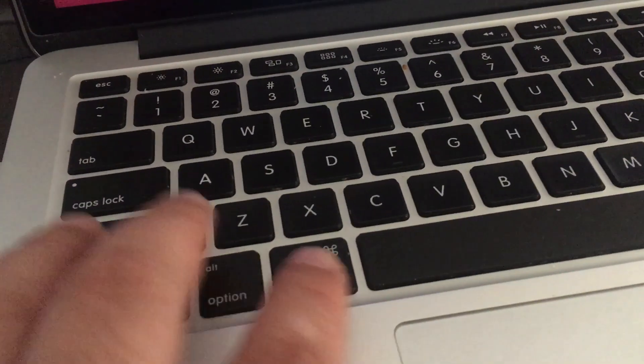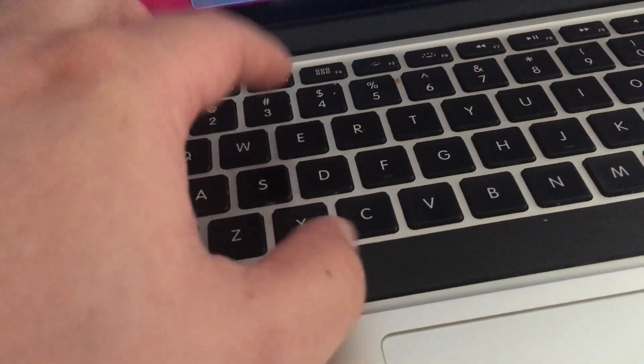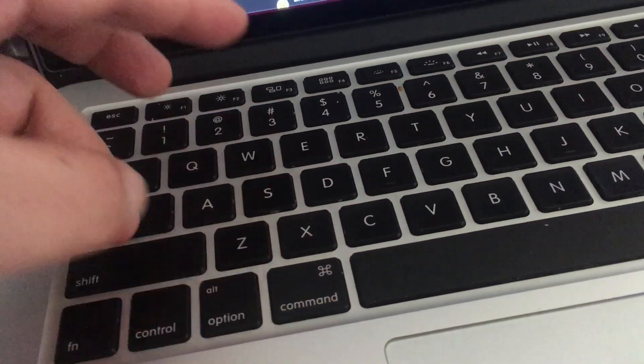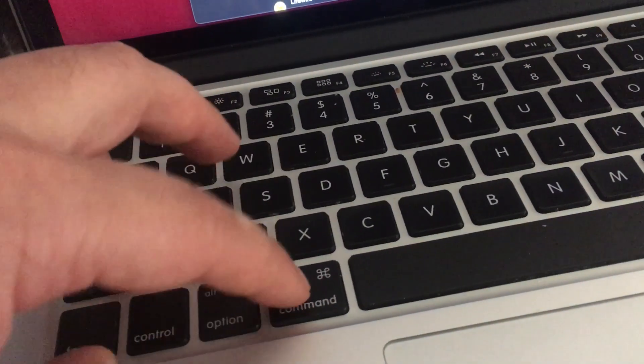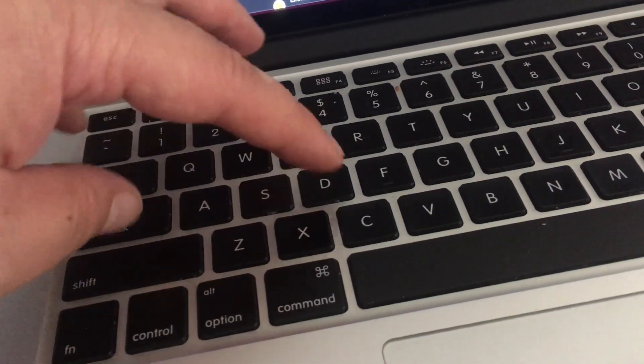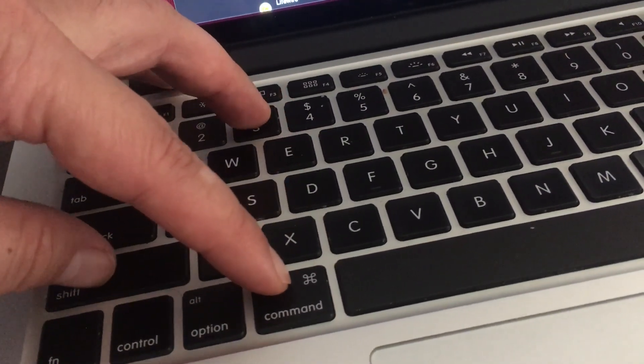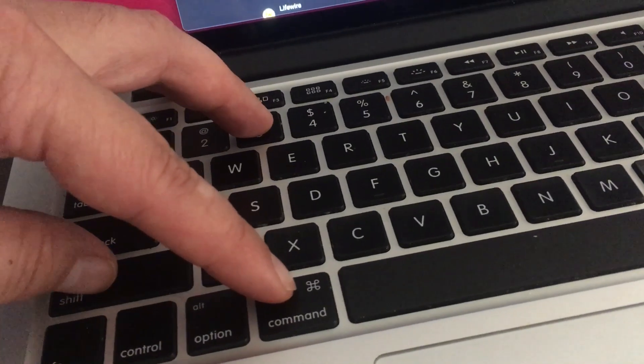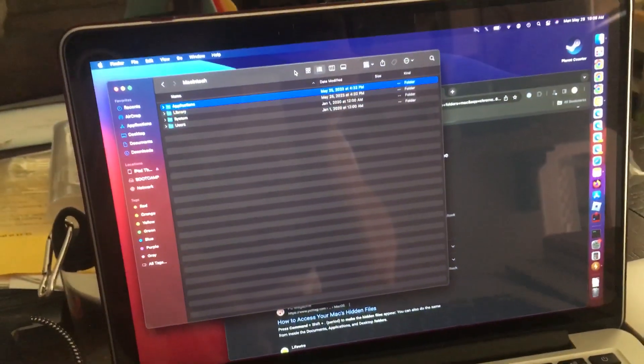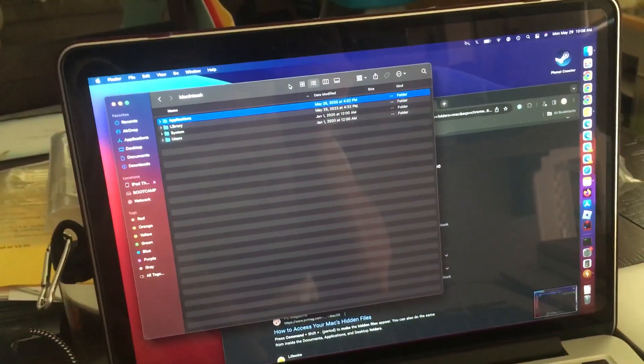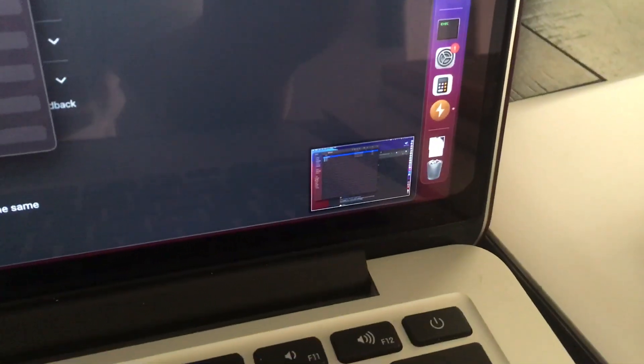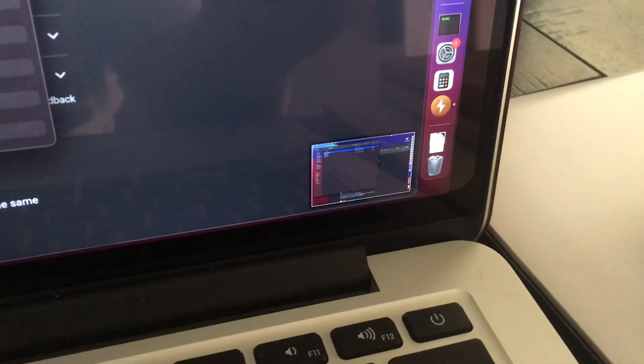If you press command shift and three together, you'll take a screenshot of the whole screen and you'll see the preview of the whole screen.